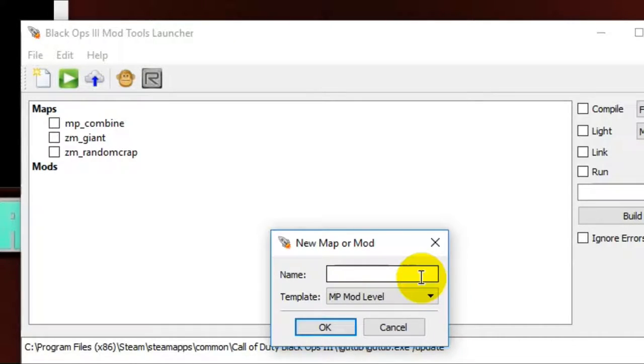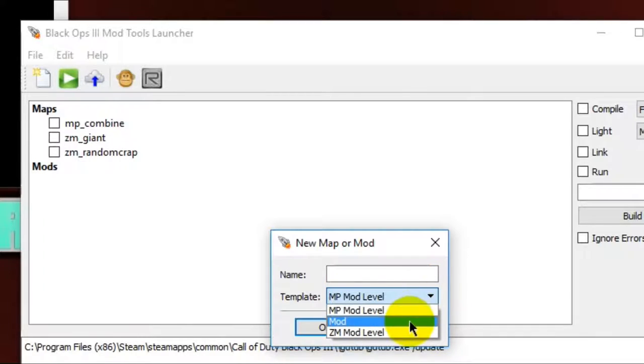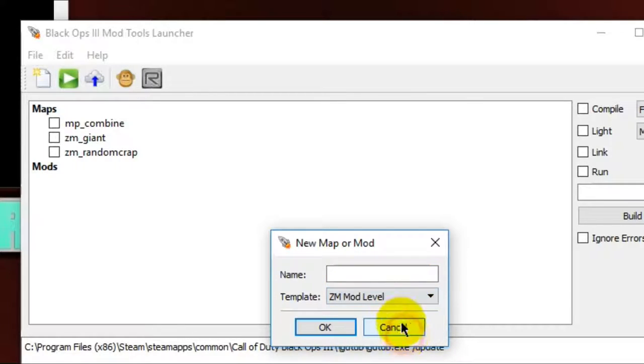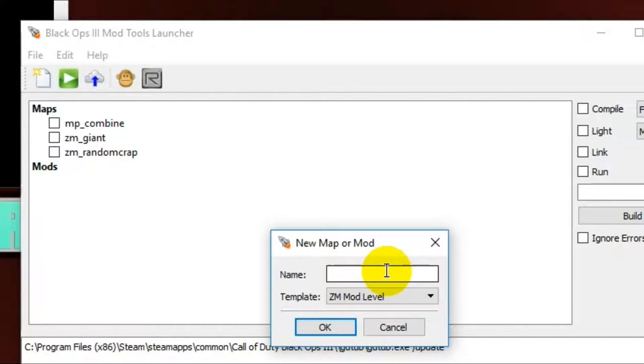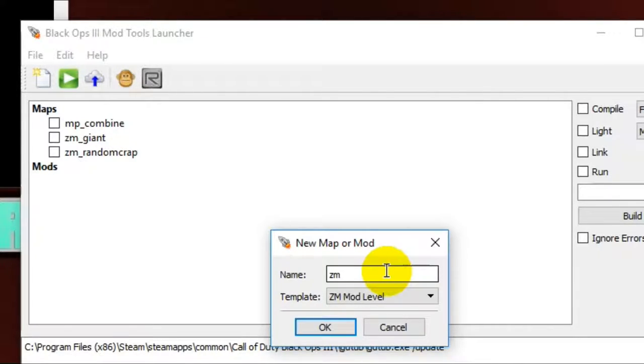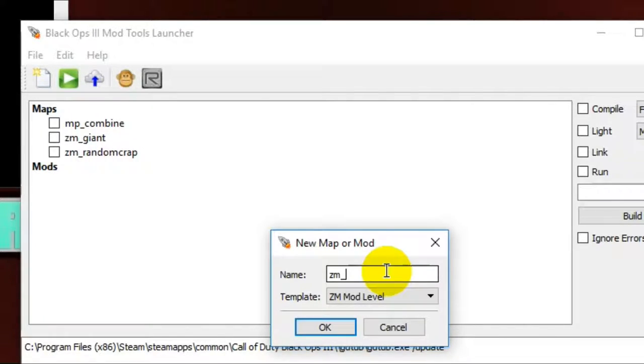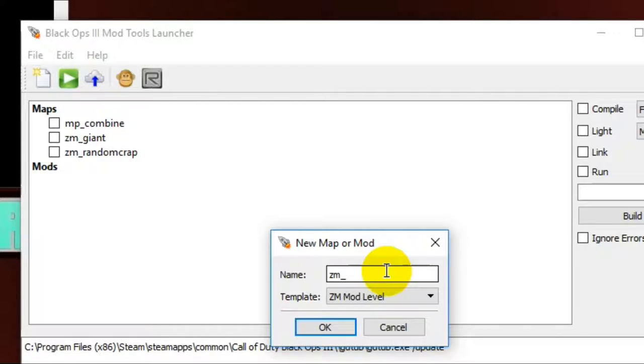So if you're making a new zombies map, go to Template, ZM Mod Level. So first off, think of just think of anything, just think of a map name that it might be. First off, you put ZM underscore, and then whatever you decide on what your new zombies map you want it to be.